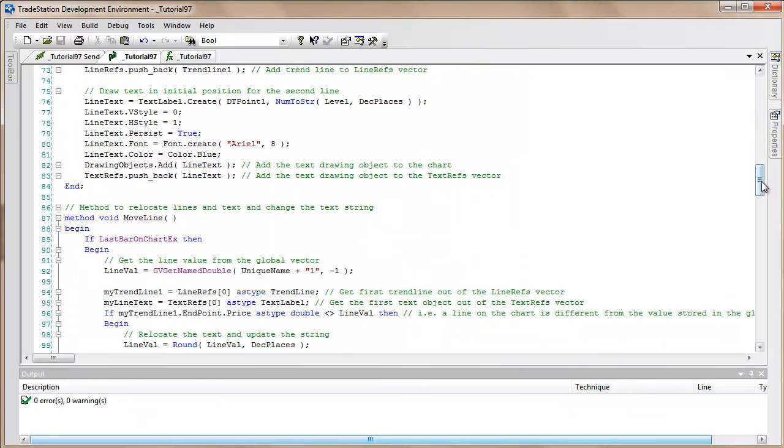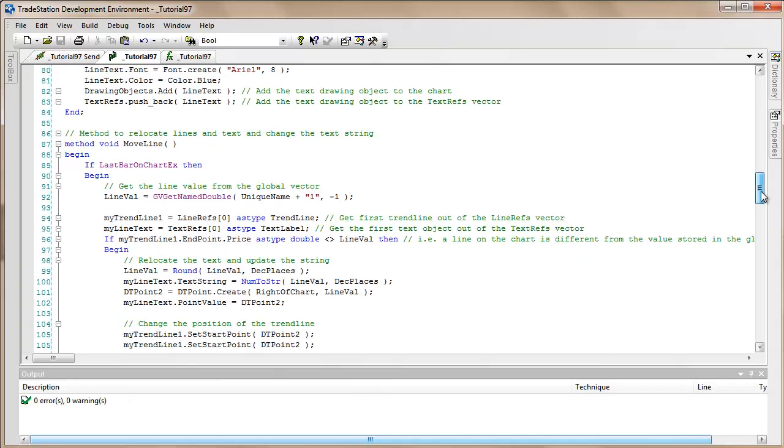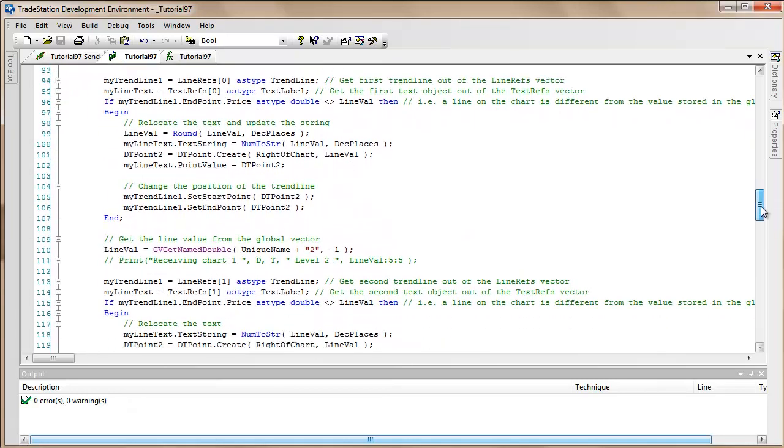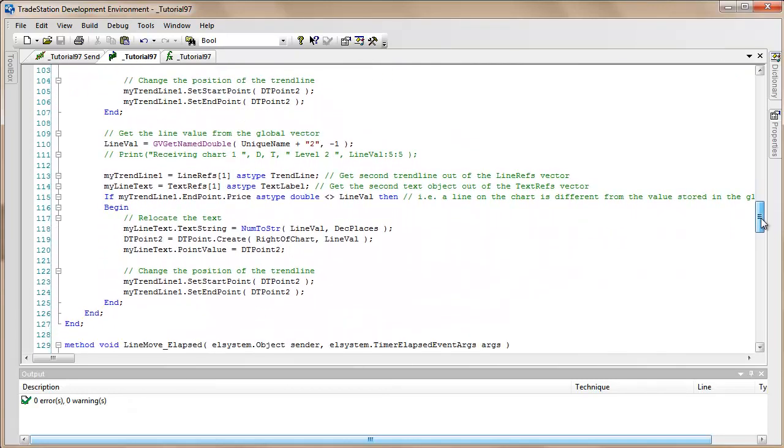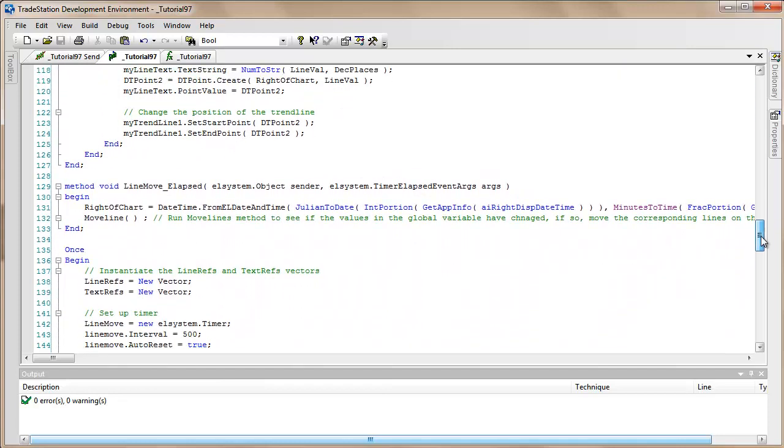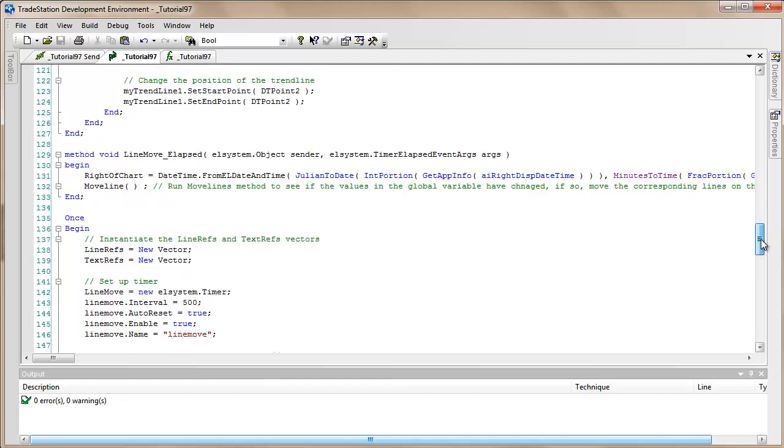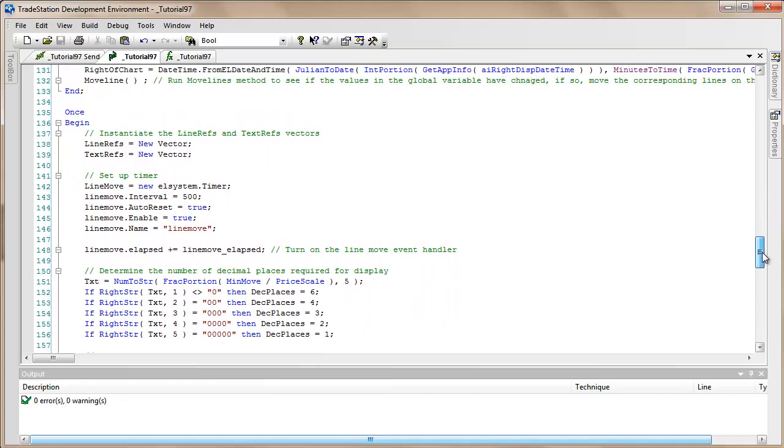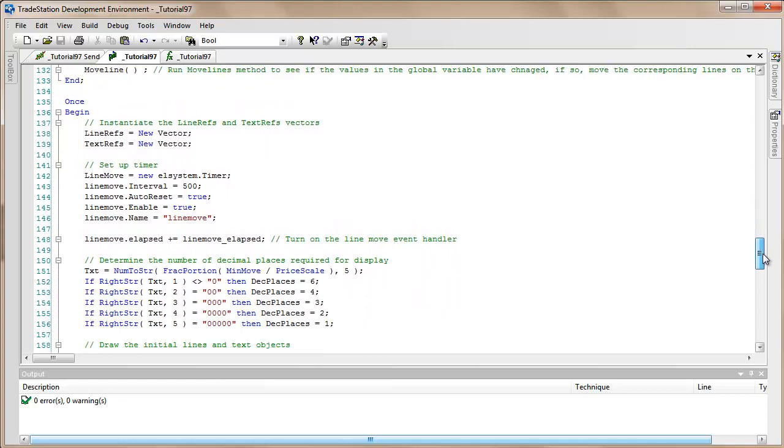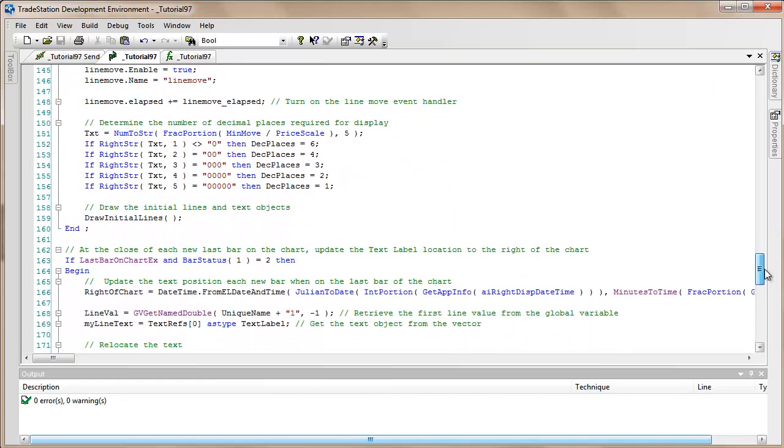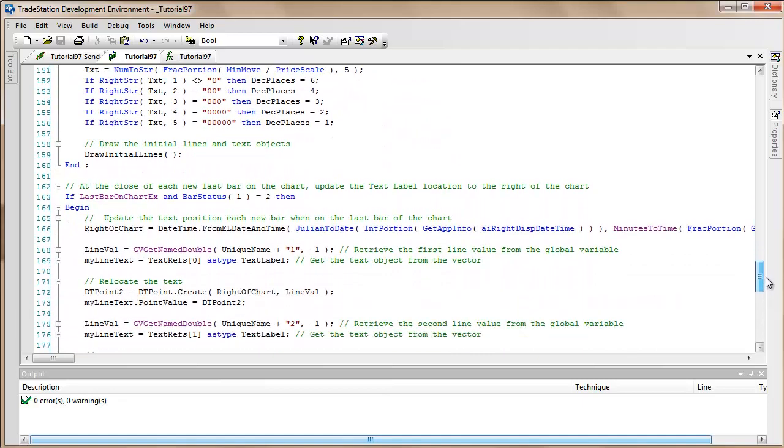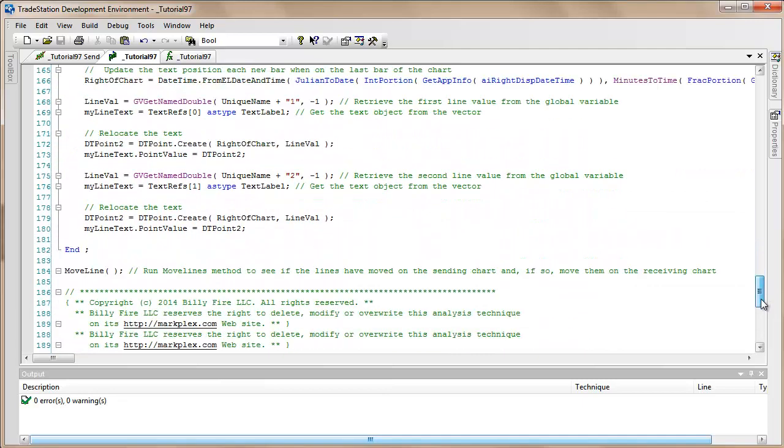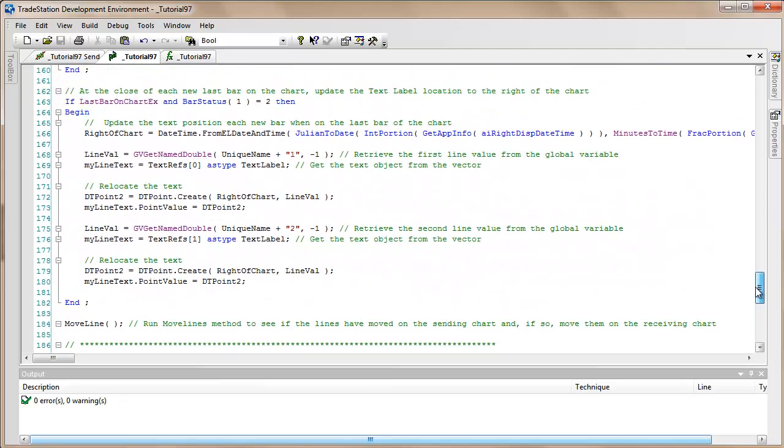The second one is Move Line. Then we're using a timer so that we can do a check on the global variable to see if there's been any changes every elapsed amount of time. And then finally we've got the Once statement where we're doing some of the instantiation and so on. So what I'm going to do is start with the Once statement and then go back and explain some of the other things.